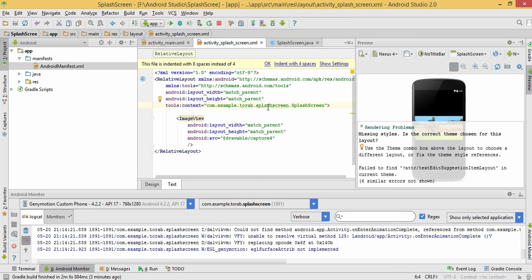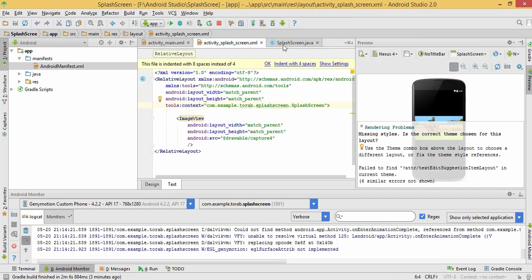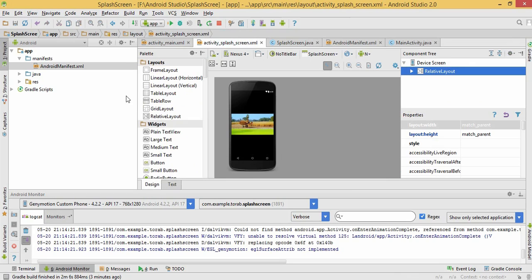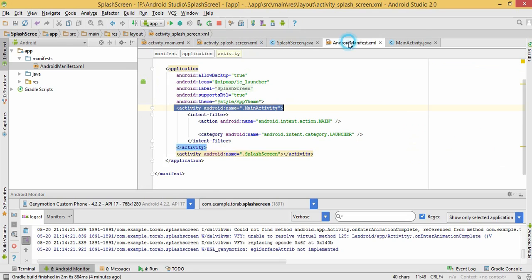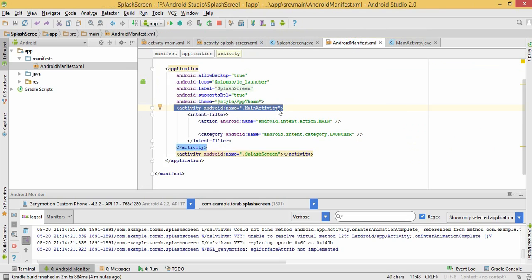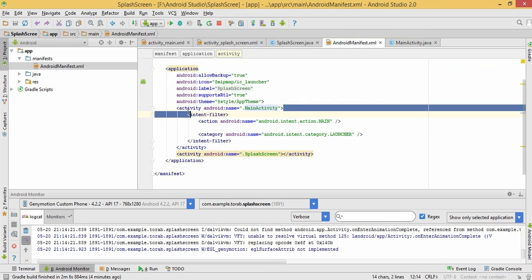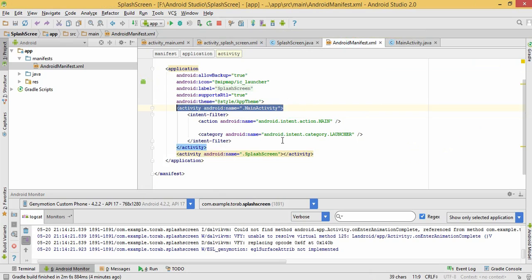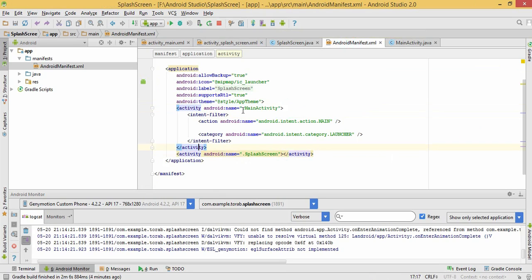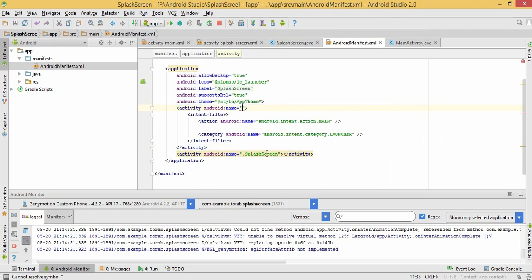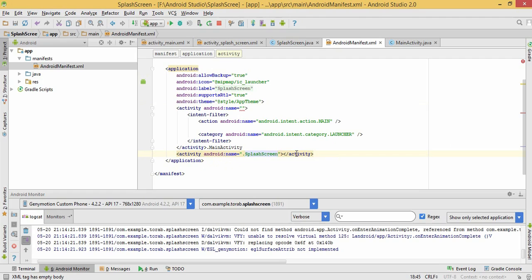Let's go to the manifest. Here you can see this is the activity main activity and this is the splash screen. We just need to switch this main activity and splash screen to each other. Let's copy it and paste it here, and just copy this dot splash screen and paste it here.